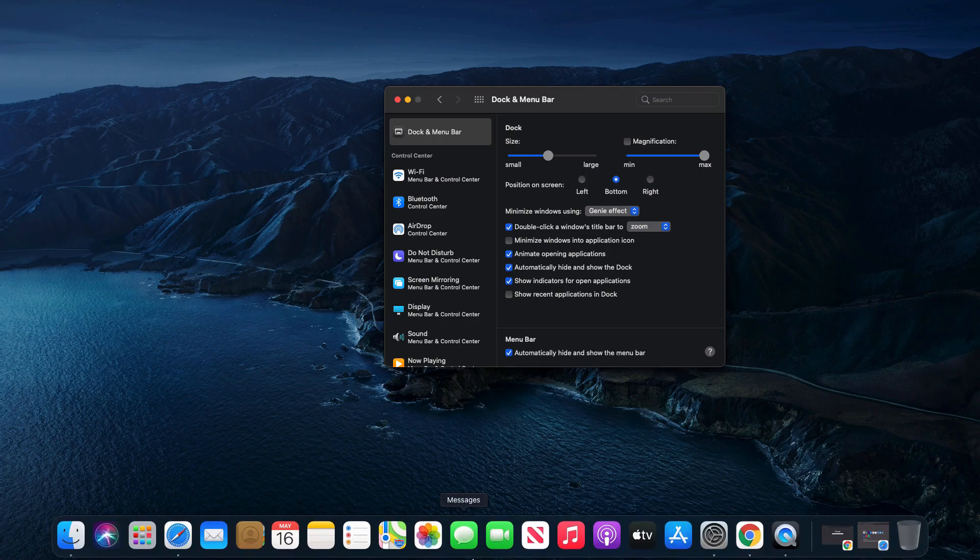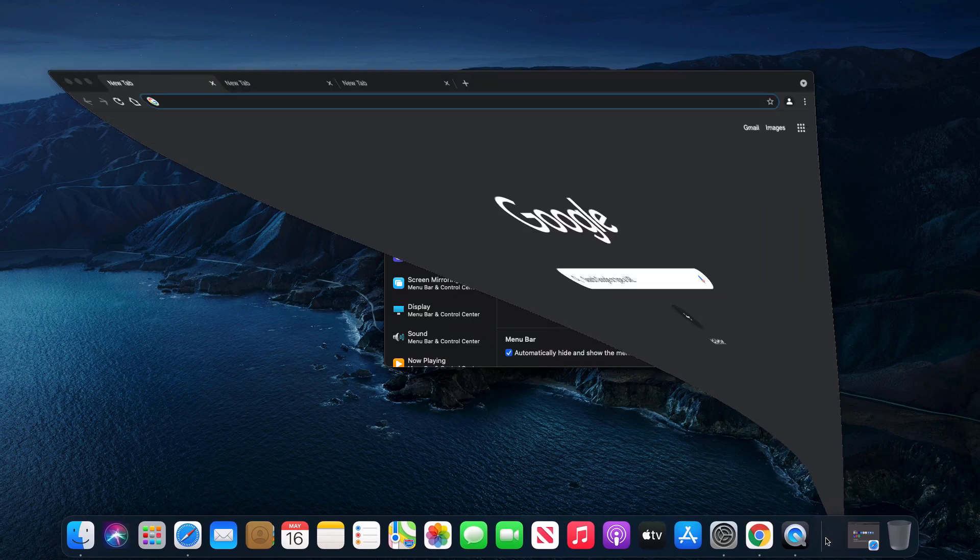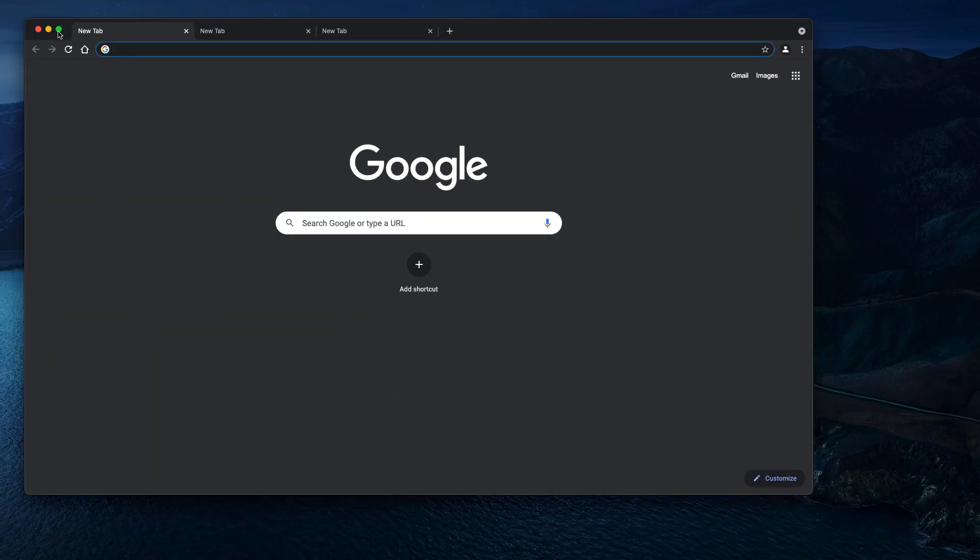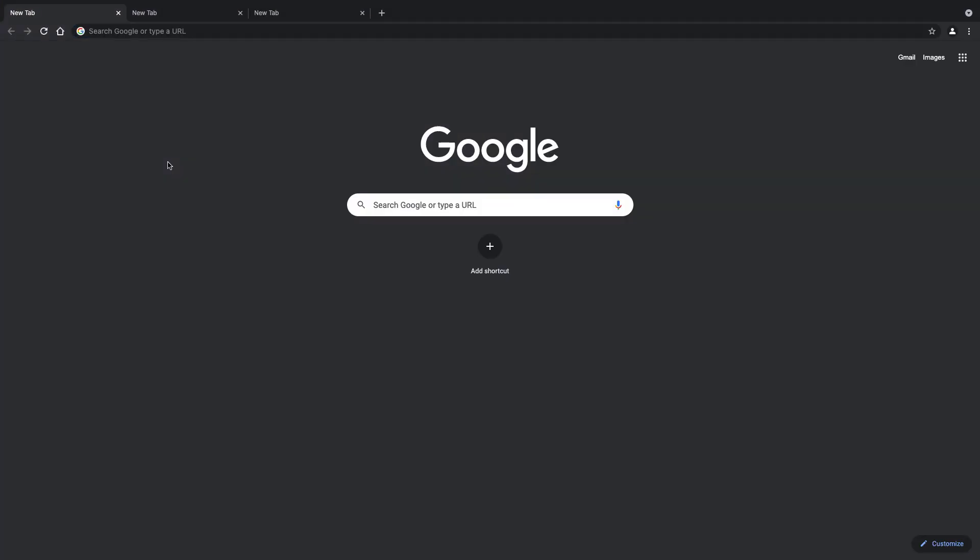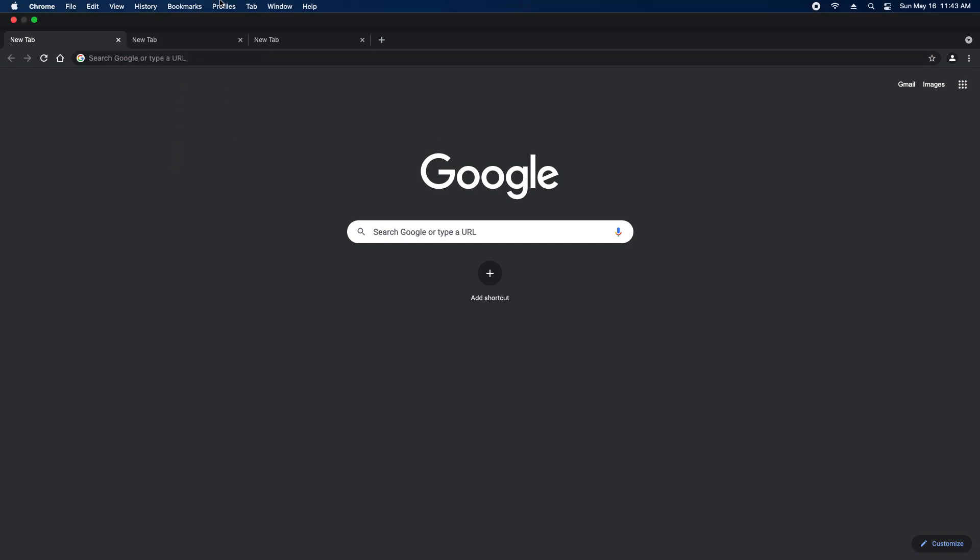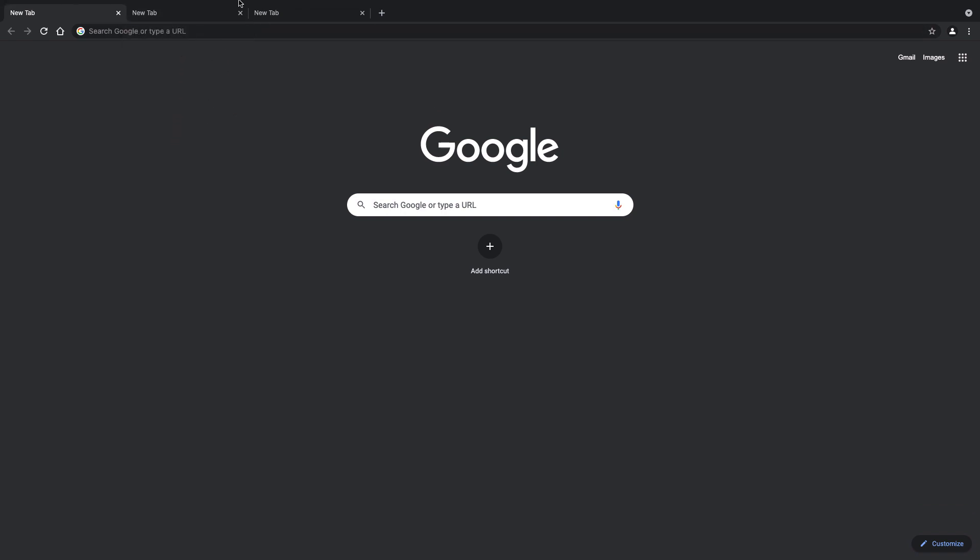Now one thing I do want to quickly note: if I go here to Google Chrome and put it in full screen, I have noticed some people complain that sometimes when they come up here to hit a tab, they go a little bit too far and they constantly run into the menu bar dropping down.